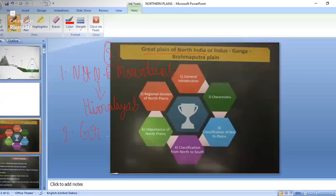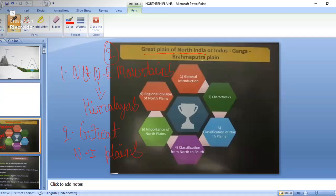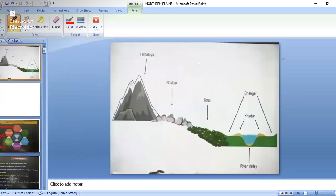Now we will study about the second physical division of India — the Great North Indian Plains. In the previous part, we studied the various ranges and important mountain peaks of the Himalayas. In this part, we will study in detail, and also cover some important points. The Great Plains of India have various divisions.